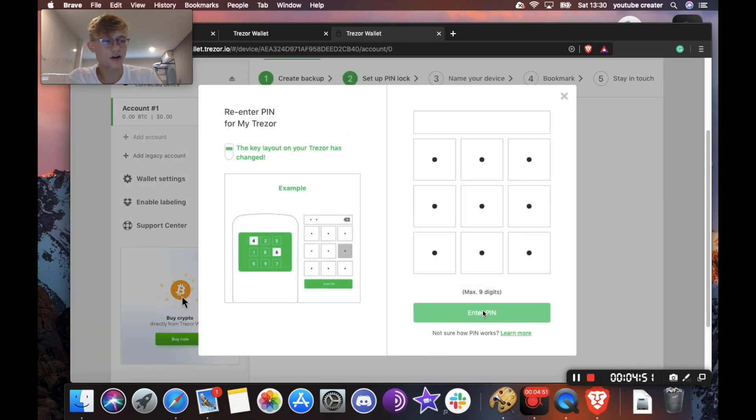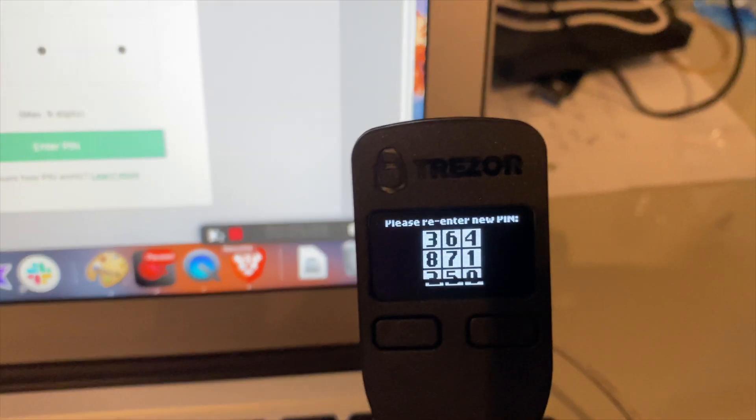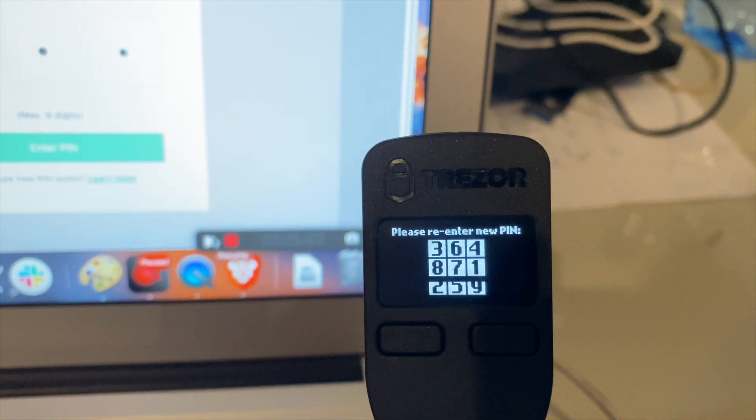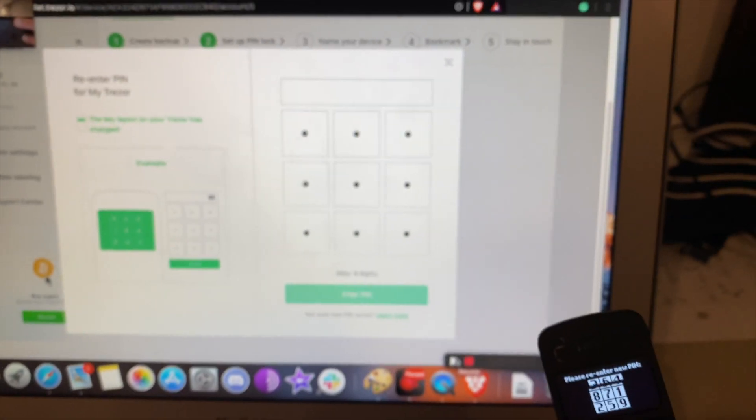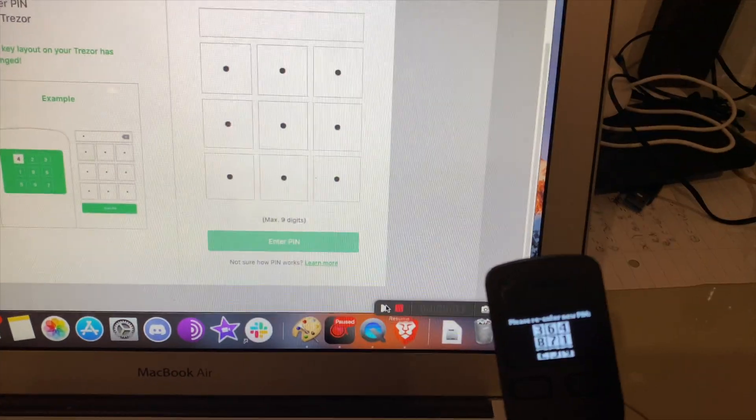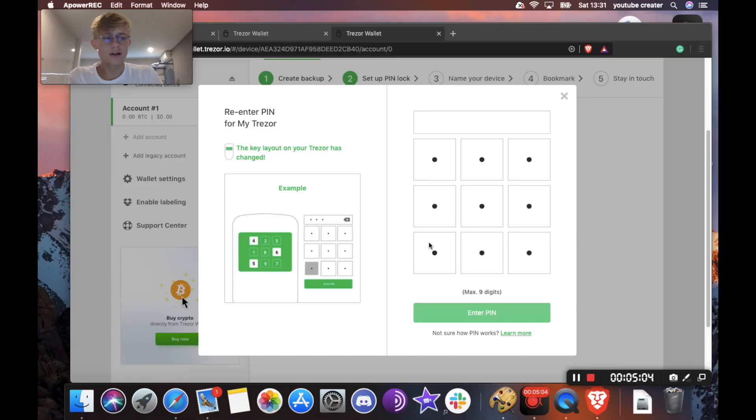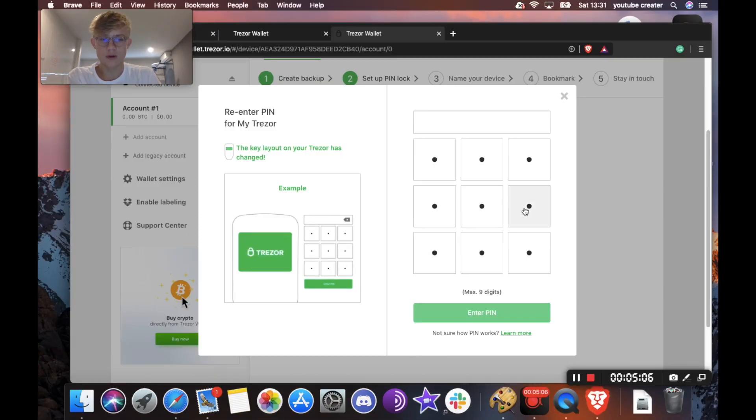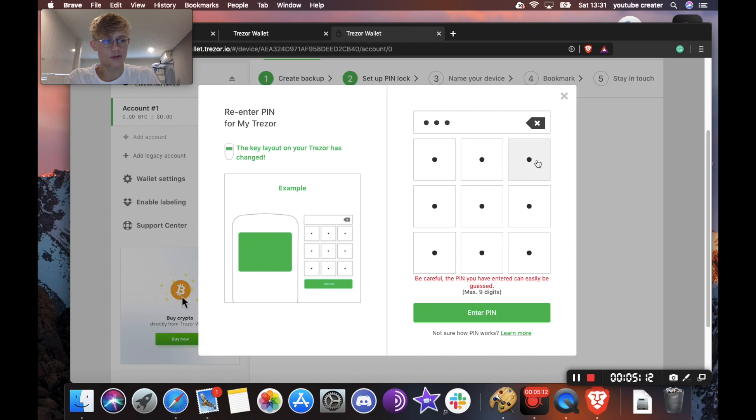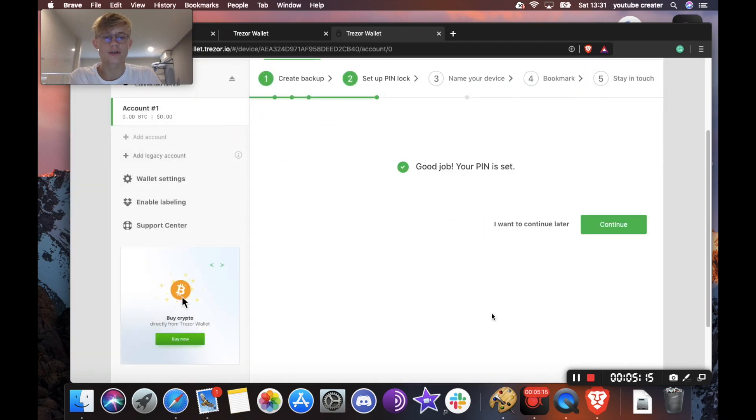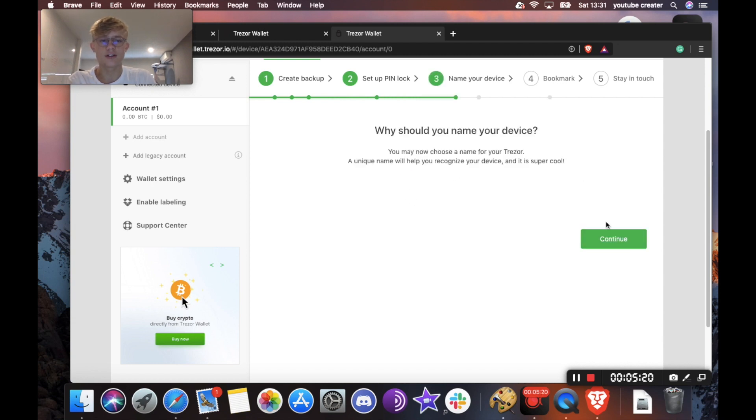And it's going to ask you to re-enter it. And it's going to reshuffle the numbers on your Trezor device. So as you can see, the numbers have been shuffled around. And it's asking me to confirm my pin. So I'll go ahead and fill in 1234 once more. Please keep in mind the password 1234 isn't all too strong. I'm just doing this for this video's sake. And also, you should not give your pin out to anyone. I'm also just doing that for this video's sake. So there, it says good job, your pin is set. We're going to hit continue.